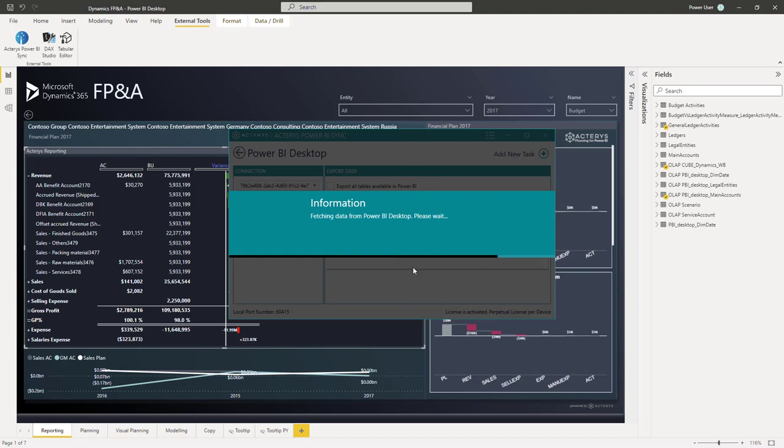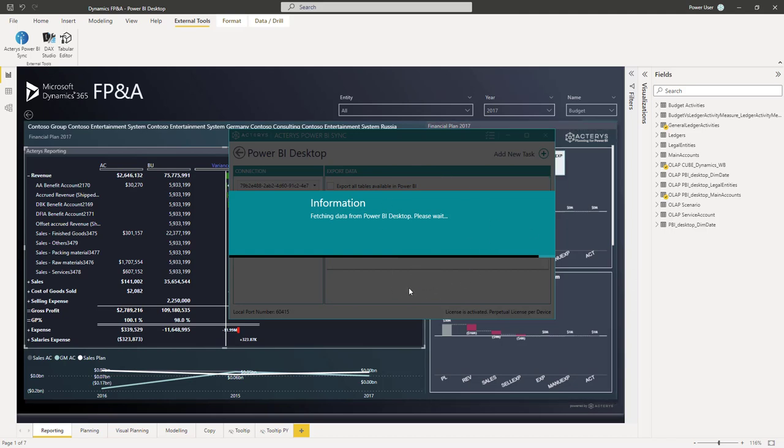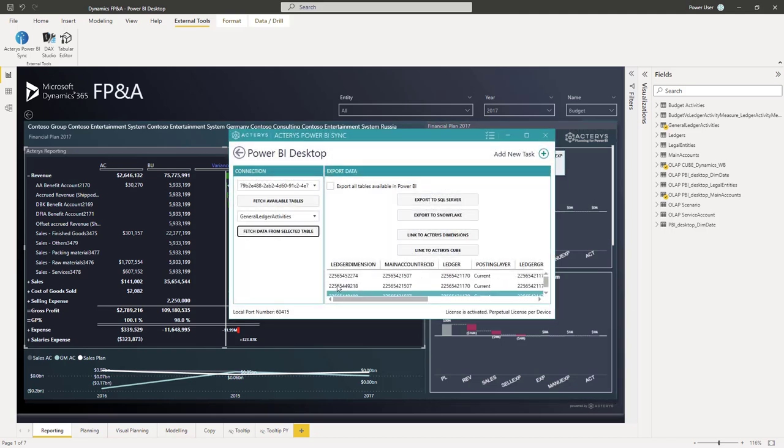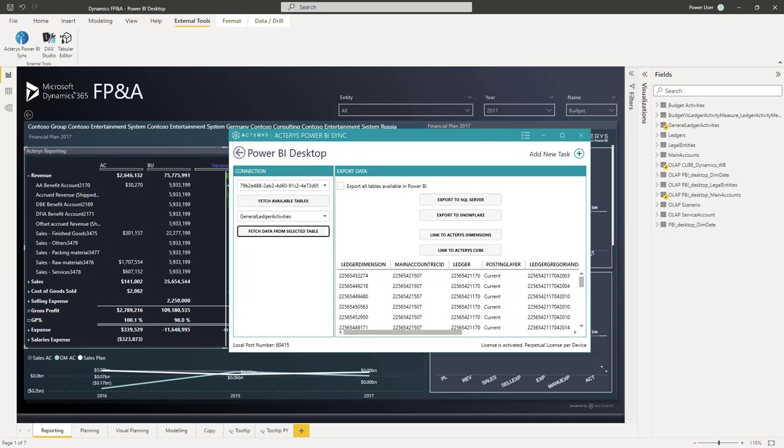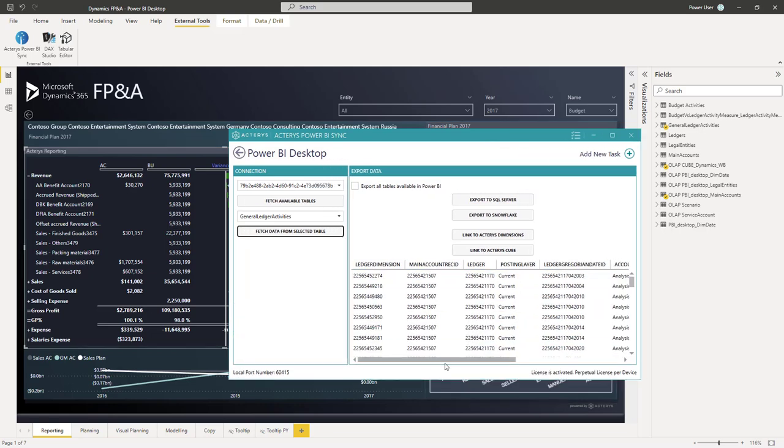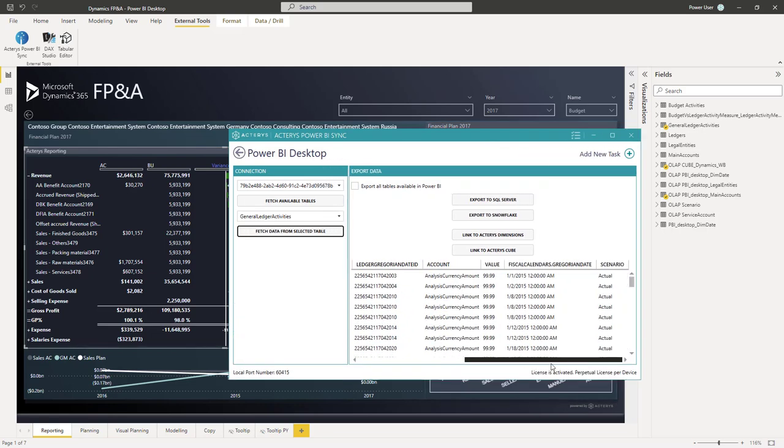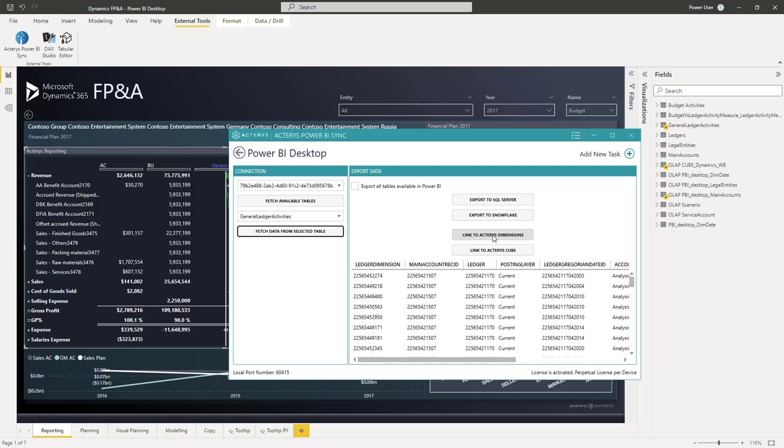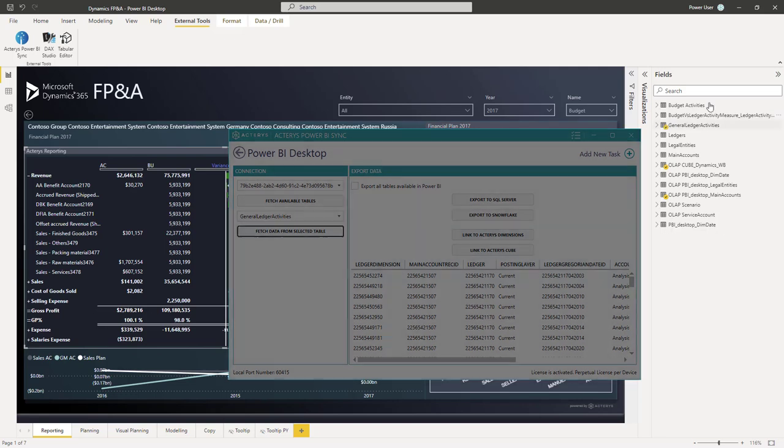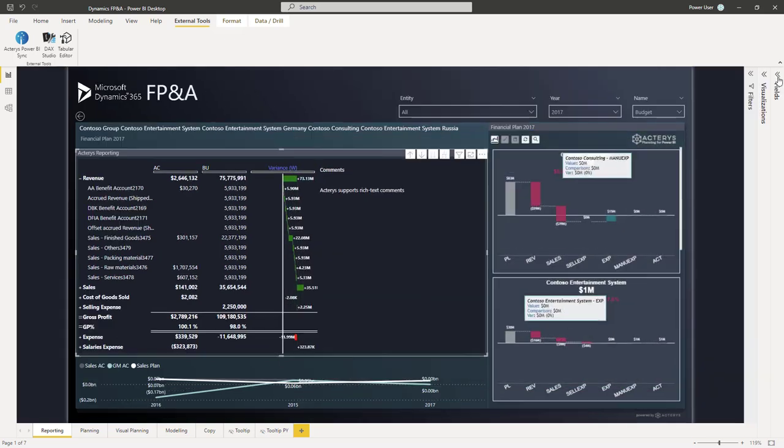So here we're loading now the sample of the Dynamics data that the user can immediately see in the Akaris Power BI sync environment. Then with one click I can link it as an Akaris dimension, as part of your data model, or load the data into an Akaris model that we call Qube, but in the end it's all based on normal SQL Server tables. So this is the initial step to build the planning model.